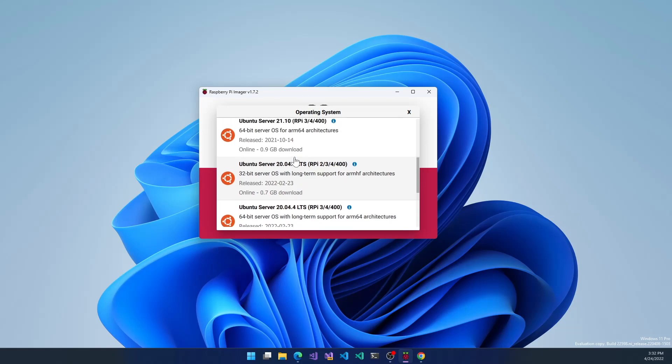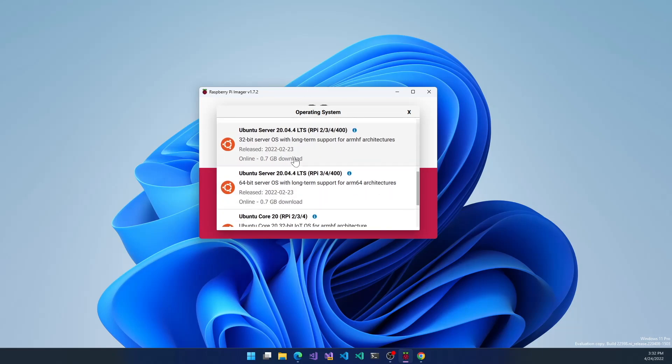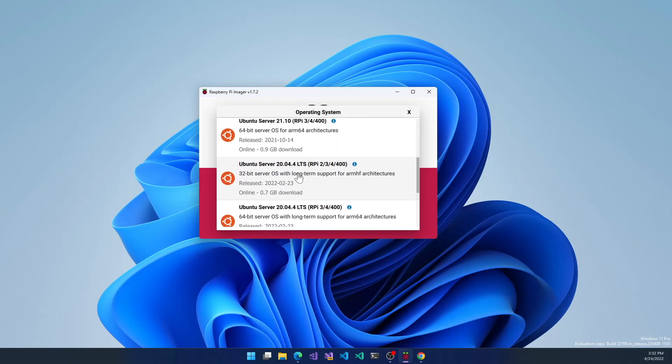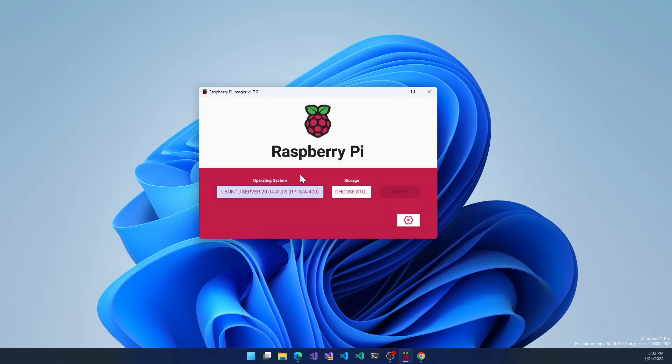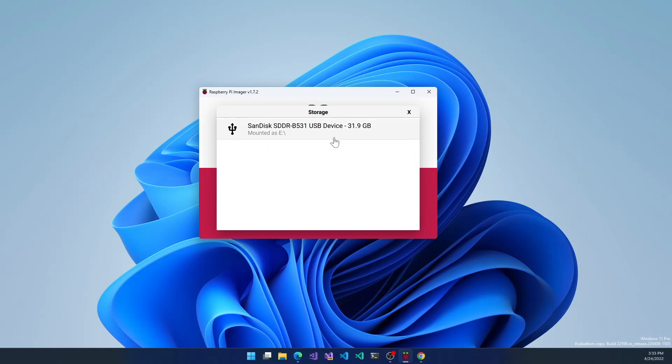For this demonstration, I'm going to use the 64-bit 22.04 long-term support. Next, we want to choose storage. I've got a 32GB SanDisk Ultra SD card that I'm going to insert, and then we can choose storage and you can see it appears.